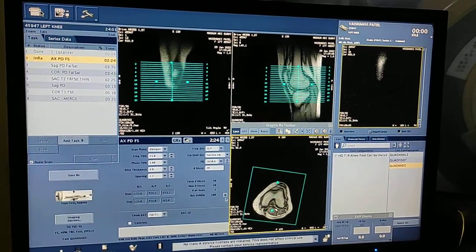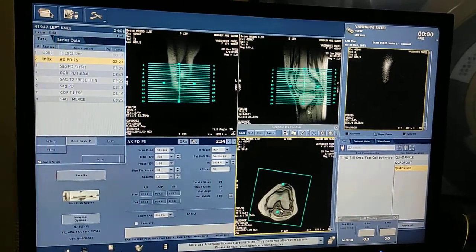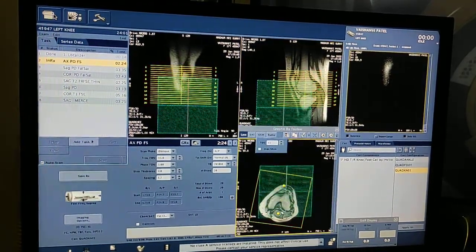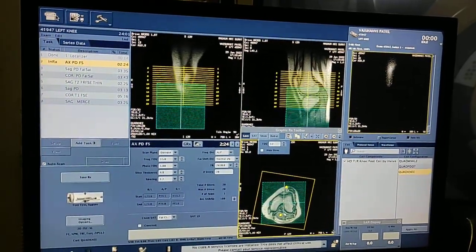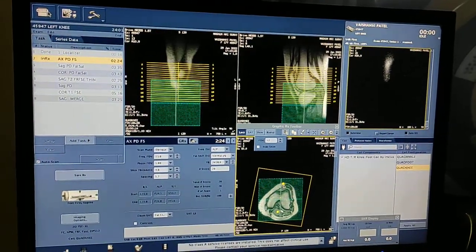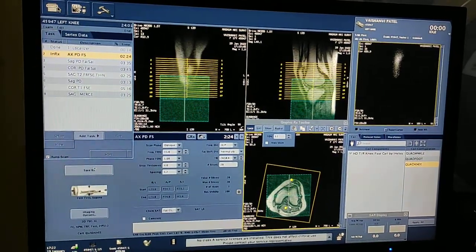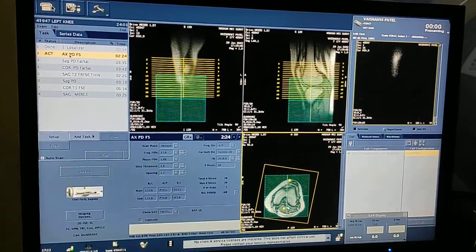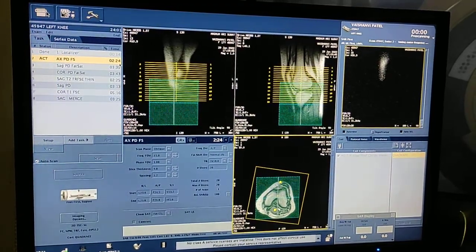After getting the axial PD, I will plan the rest of the sequences. You have to click on shim and keep the shim on the images — the shim will reduce the extra noise coming in. Reset the SNR, save RX, and start scan. The axial FS PD scan time is 2 minutes 24 seconds.